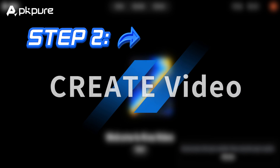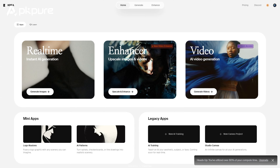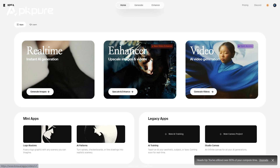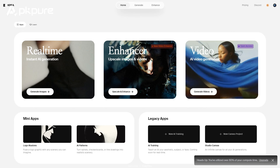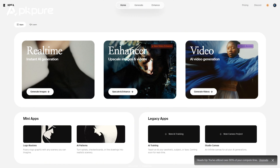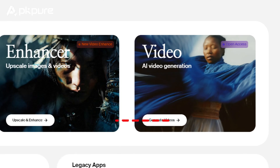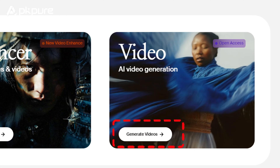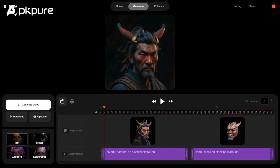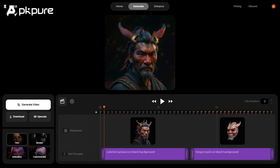Step 2: Create video. After logging in successfully, you will find three options on the home page. Select the third one, Generate Videos, which will take you to the project editor, where all the magical pictures are born.